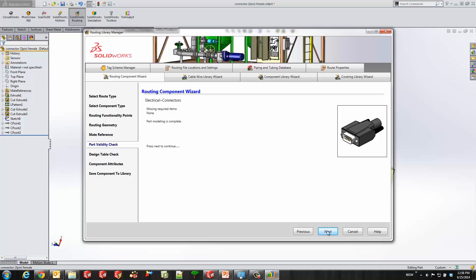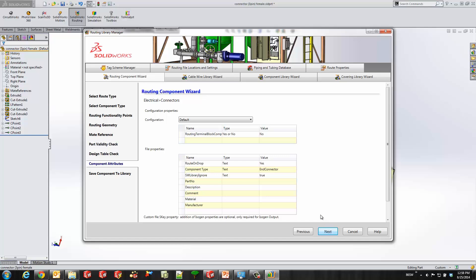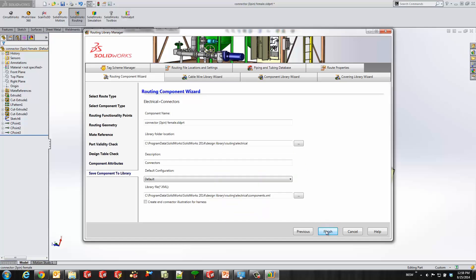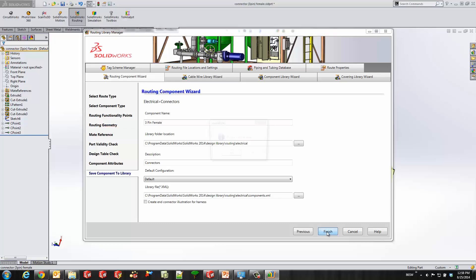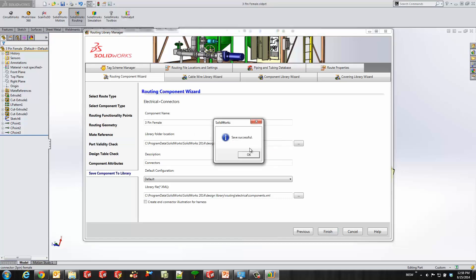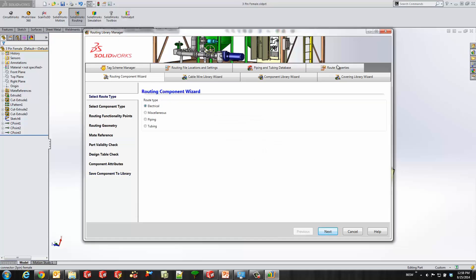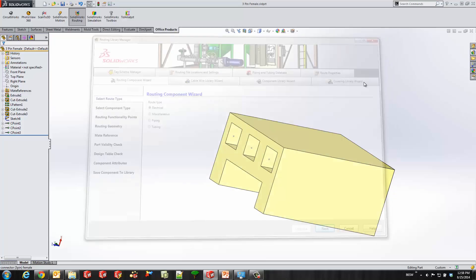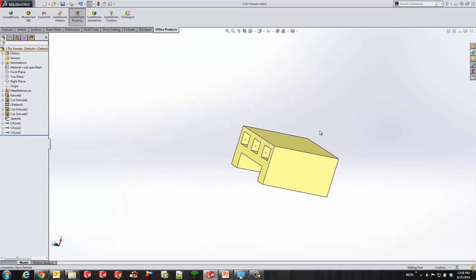And we just got to the part validity check and we passed that. Here's a good dialog box to associate more component attributes if I chose to put some more component properties with it. I'll go ahead and name my component 3-pin female. And this is where I'm going to be adding this component to my library. So we'll come back and use this component in a couple minutes.